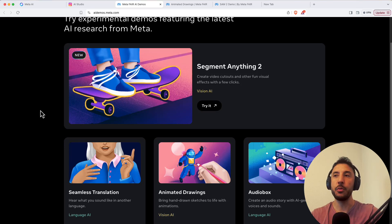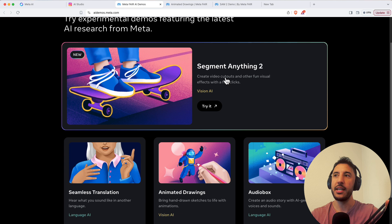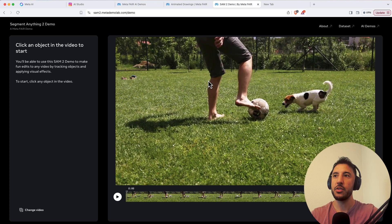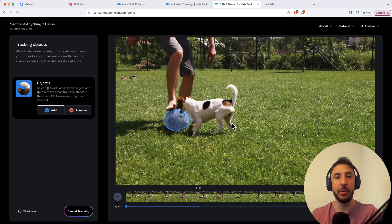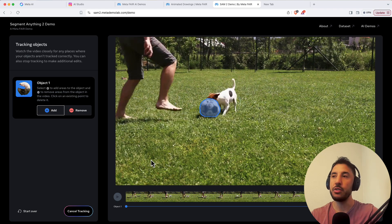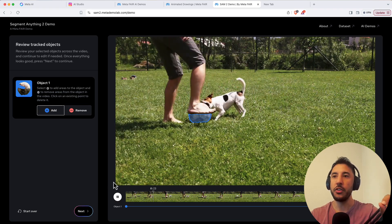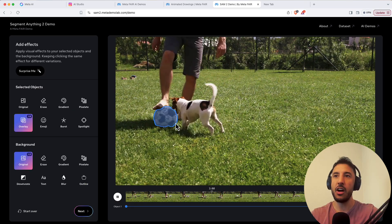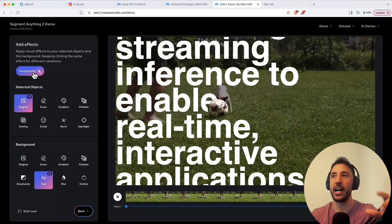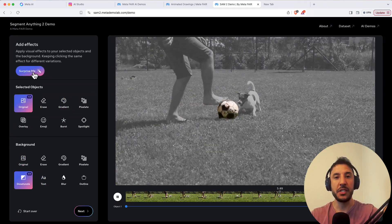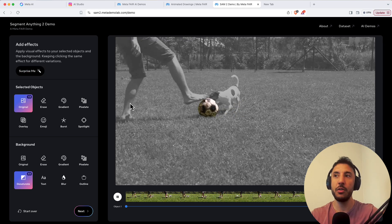Meta recently released a bunch of new cool products. In this video, I'm going to walk you step-by-step on how to do segmenting in a video using Vision AI. It's basically the ability to select a specific object in a video, track it, and then manipulate it or add additional animations based on your selections. We'll check out different ways to change a specific object inside a video using this tool.